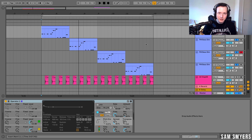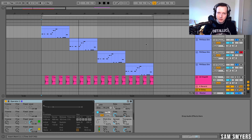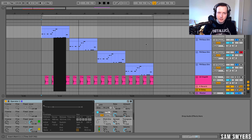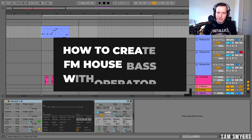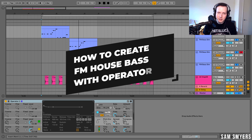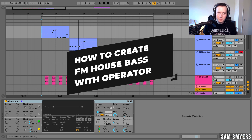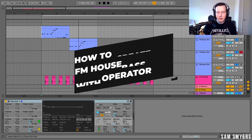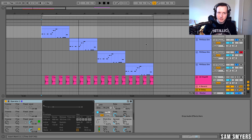Hi everyone, Sans Meyers here. Have you ever wanted to create a great house bass sound with stock plugins? I'm going to show you how to do that with Ableton's Operator plugin. I'm going to walk you through how to create a deep house bass sound, a UK house bass sound, a future house bass sound, and an old school house bass sound. Stick around till the end of the video to see how it's done.